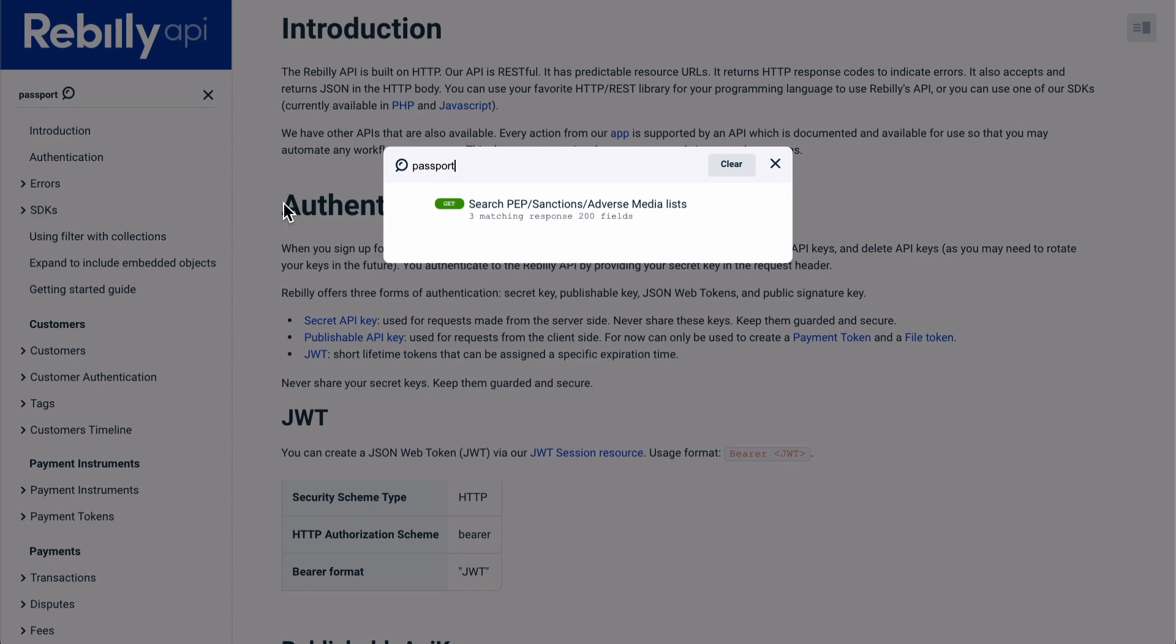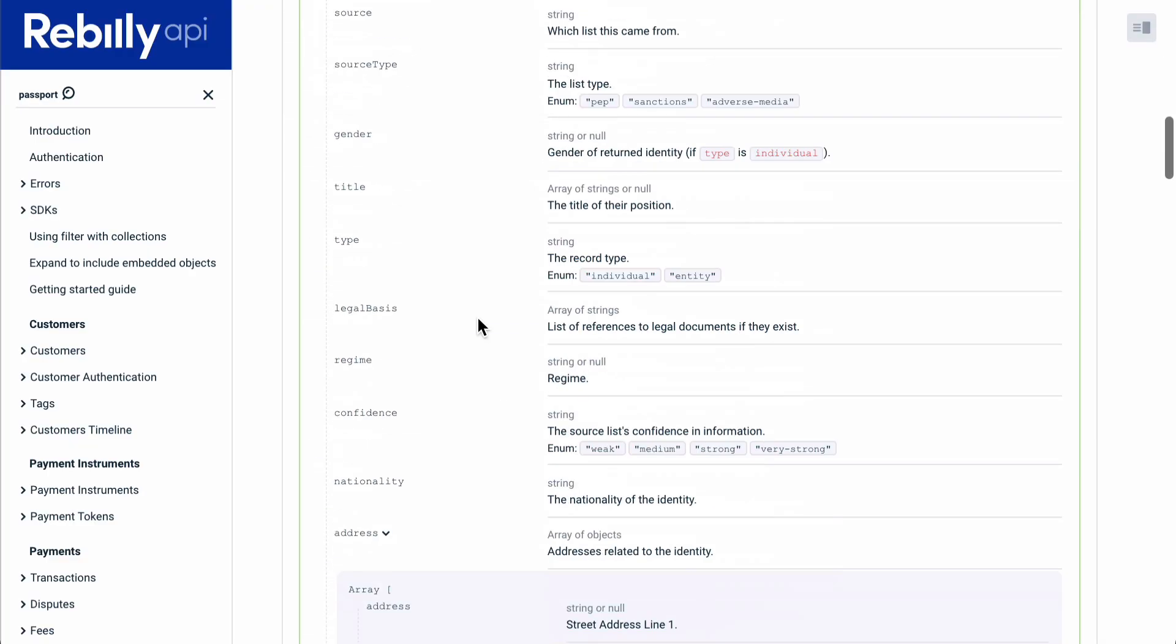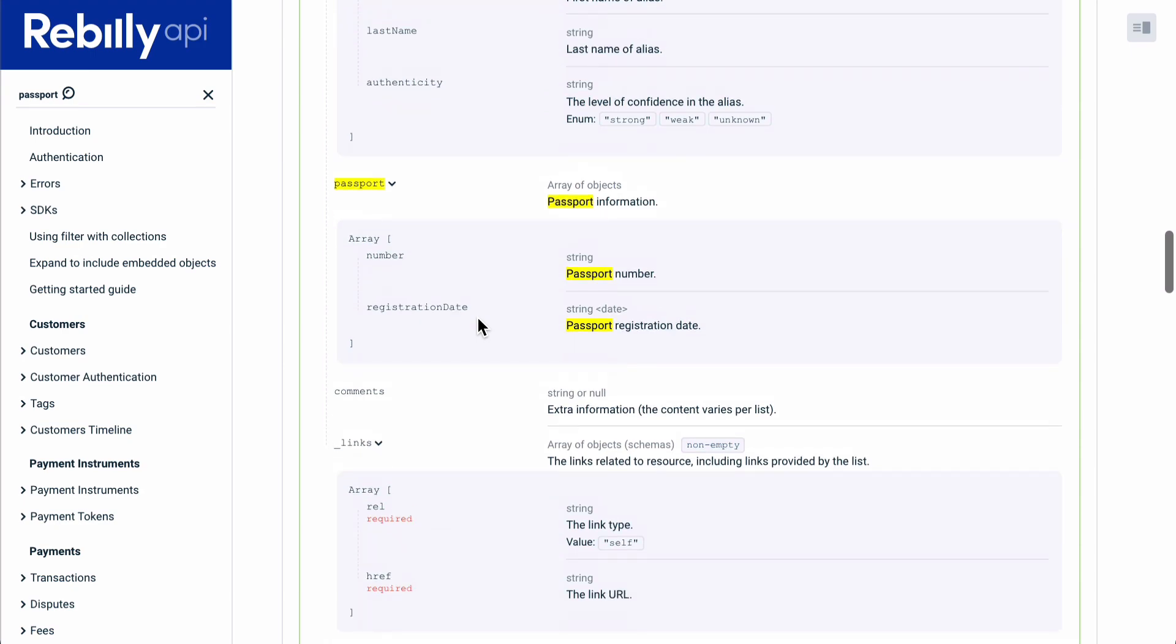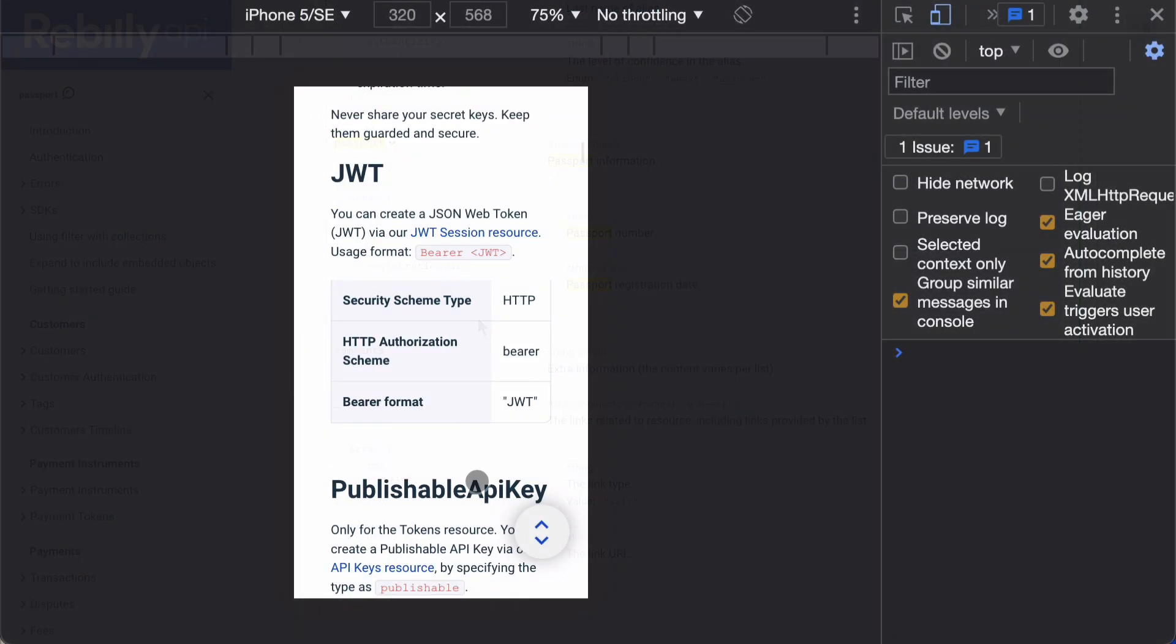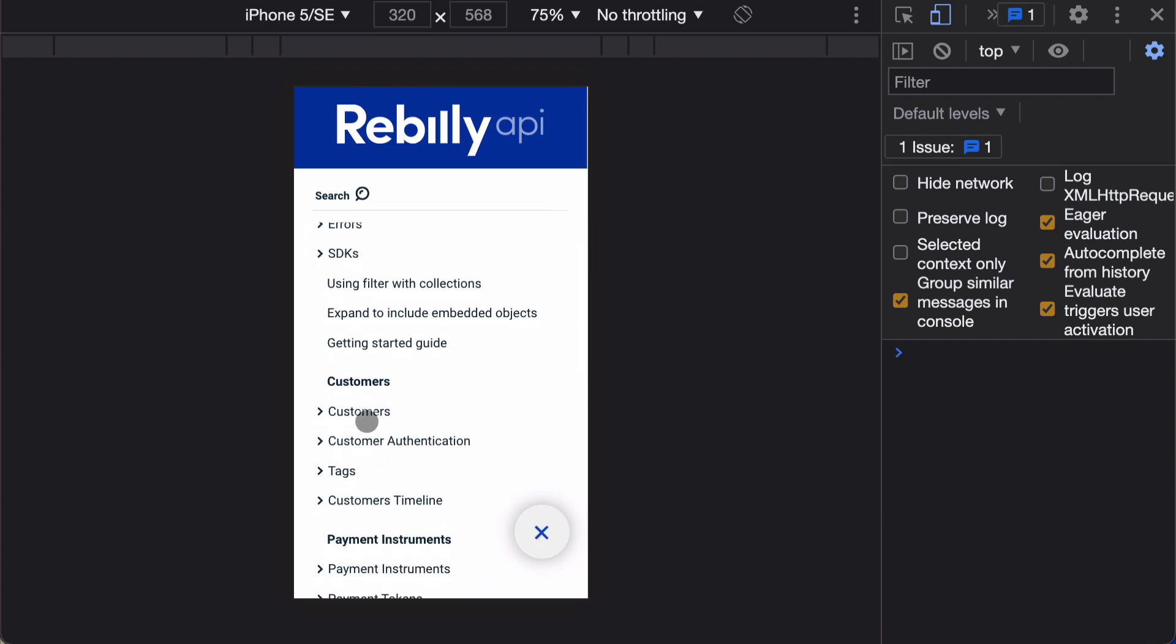Accessibility is important, and the API documentation is usable without a mouse by using keyboard navigation. Our API documentation is even tablet and mobile-friendly.